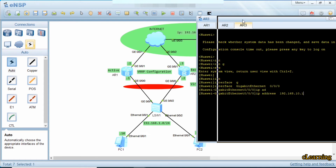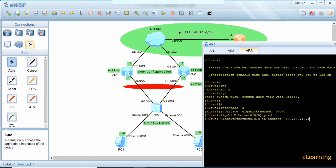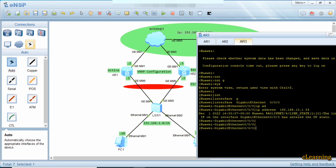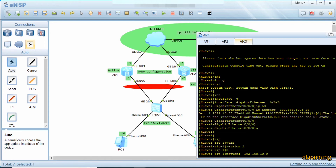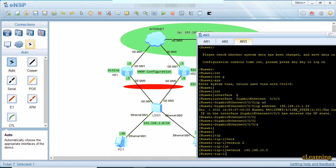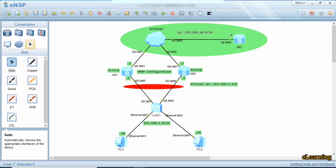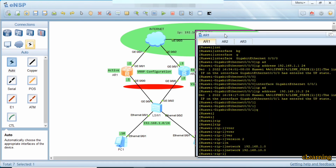On this interface the IP address is 192.168.10.1/24. We also configure RIP version 1, version 2, and the network is 192.168.10.0 — only one network is present here. We configure RIP and IP addresses on the internal interfaces. Now we are ready to configure VRRP.